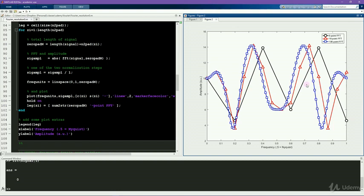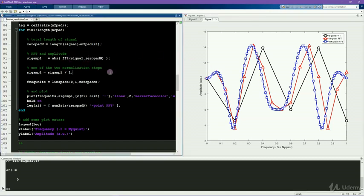There's one more thing that I want to point out in this code, which is the normalization of the data when you zero pad. In a previous video, you learned about two normalization steps to recover the amplitude of the Fourier transform. Here I'm going to show you one of those normalization steps, which is a bit different than what you might initially intuitively think should be the case.